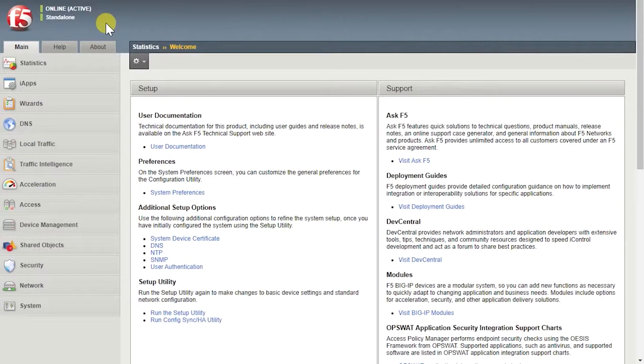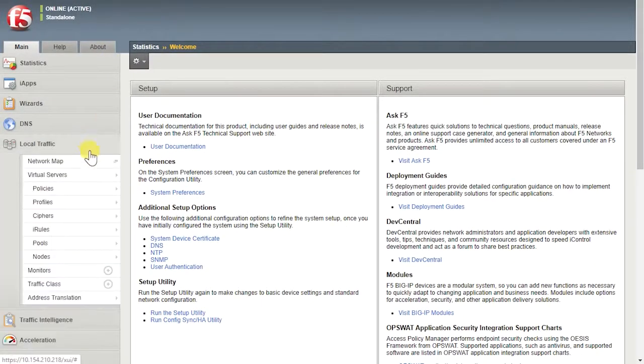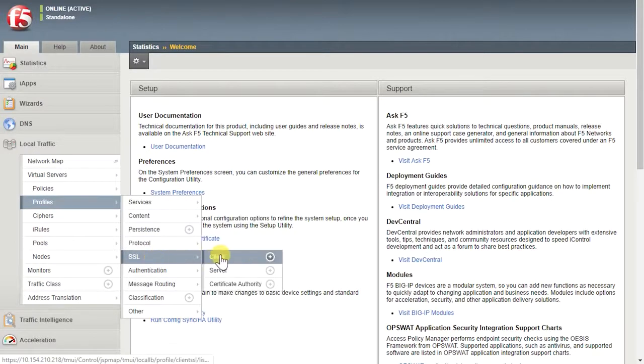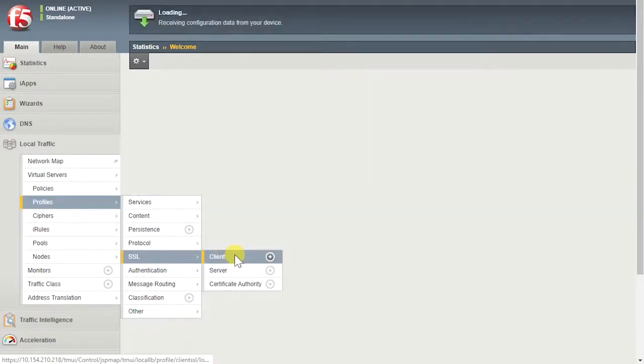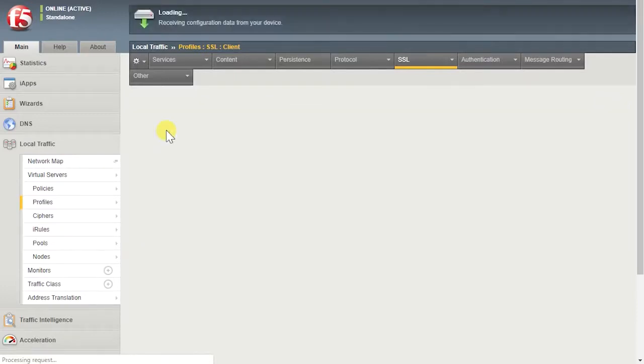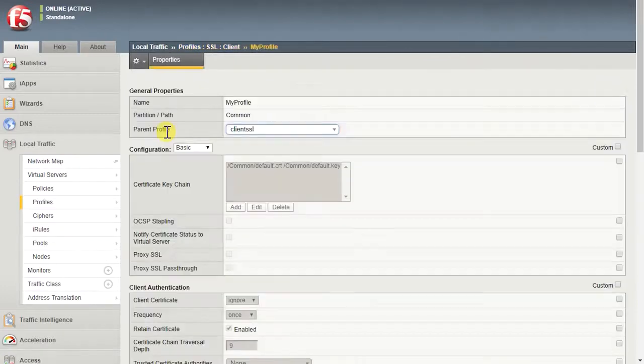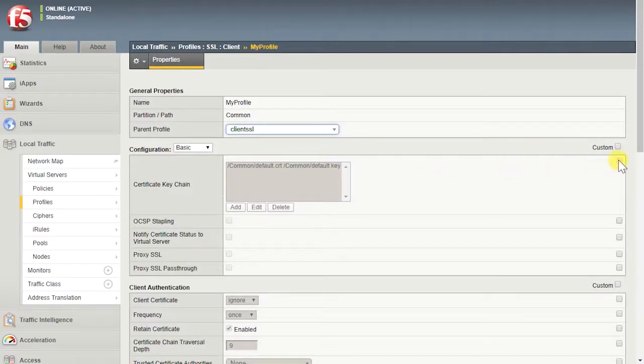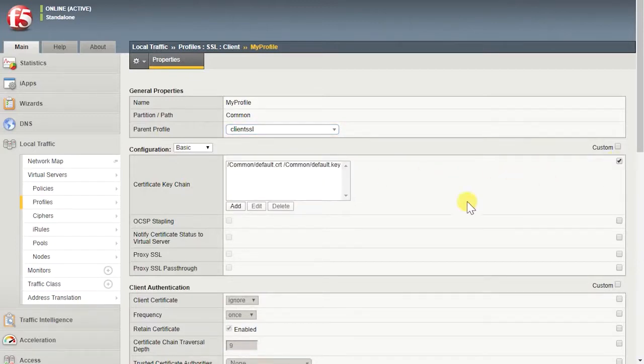Back in the Configuration utility, go to Local Traffic, Profiles, SSL, Client. Select the name of the Client SSL profile. Select the Certificate Keychain checkbox. For the Certificate Keychain setting, select Add.